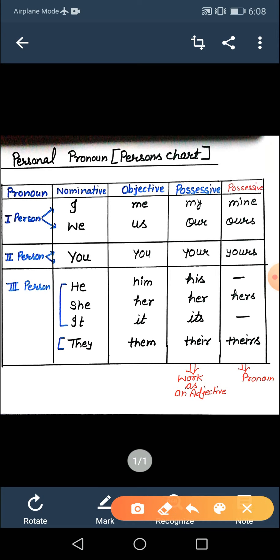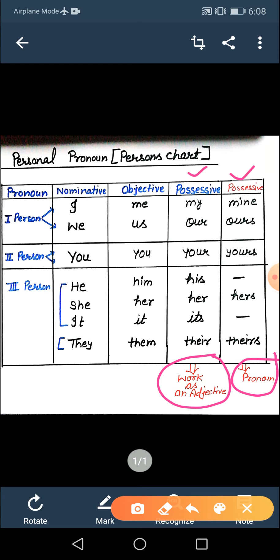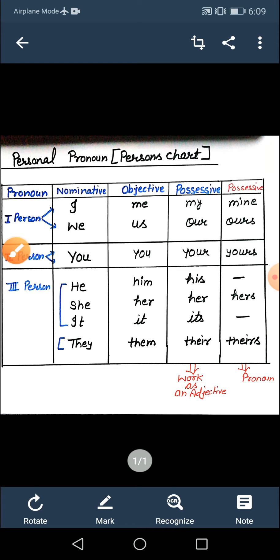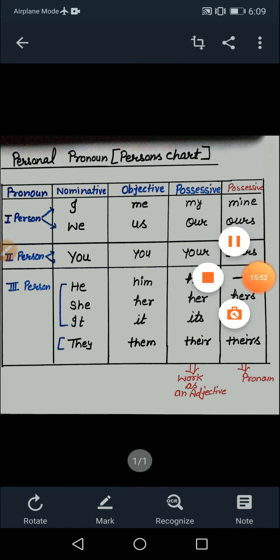Ab dekho, in dono possessive case ki terms — kabhi kabhi hum possessive case ki dono types ke words ko possessive case mein count karte hain. Lekin jab aap senior classes mein jaaoge, to you will easily get the difference — one category is followed as an adjective and another is used as a pronoun. To class, abhi hum thoda thoda padehengi kyunki aapke class mein itna sufficient hai. So learn it carefully. If you have any problem, you can discuss with me. I hope you will get this topic very well. Thank you, have a nice day.